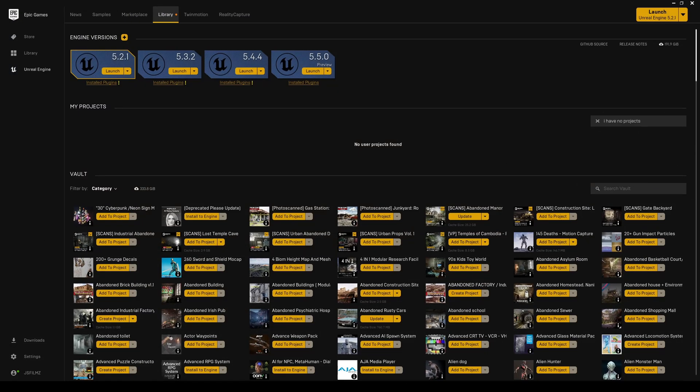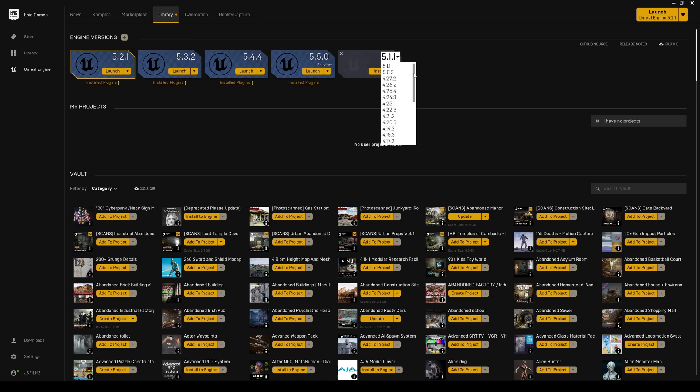So go to your launcher, go to library, click on engine versions, click this drop down and it should be right there somewhere. If not, scroll down, just find it and install it.